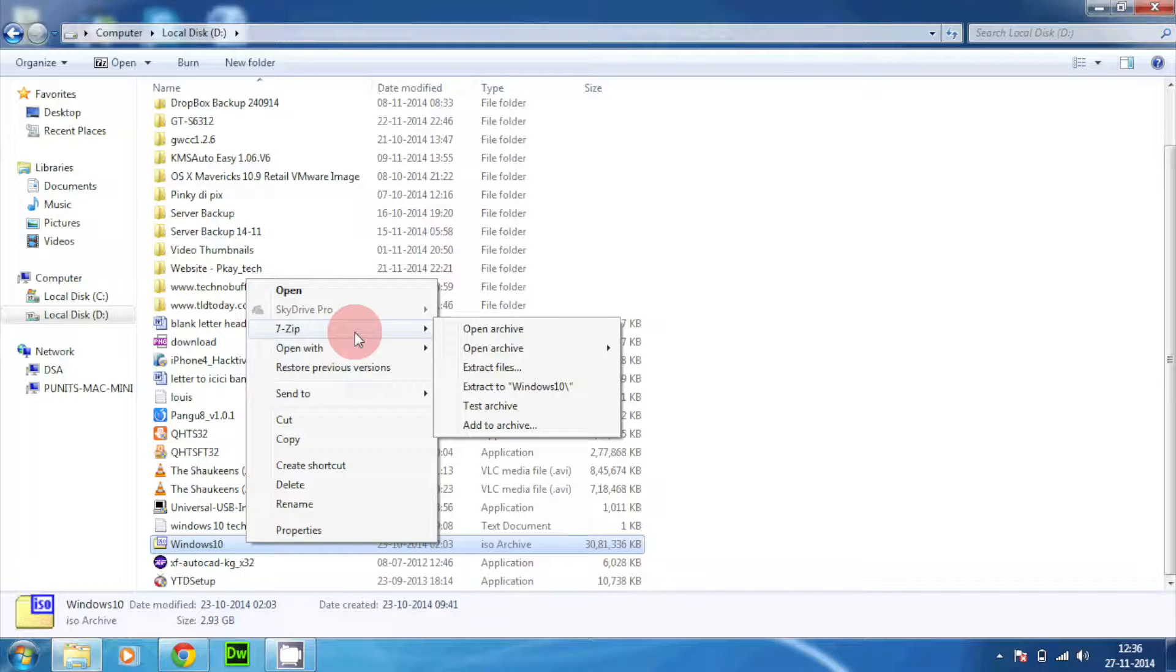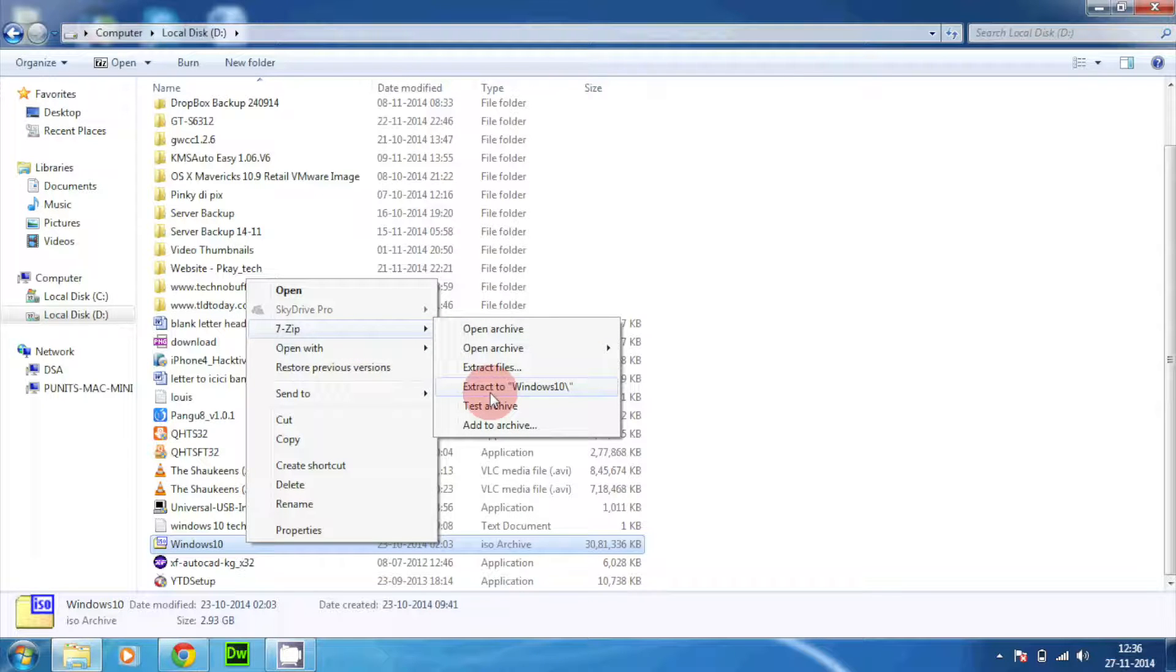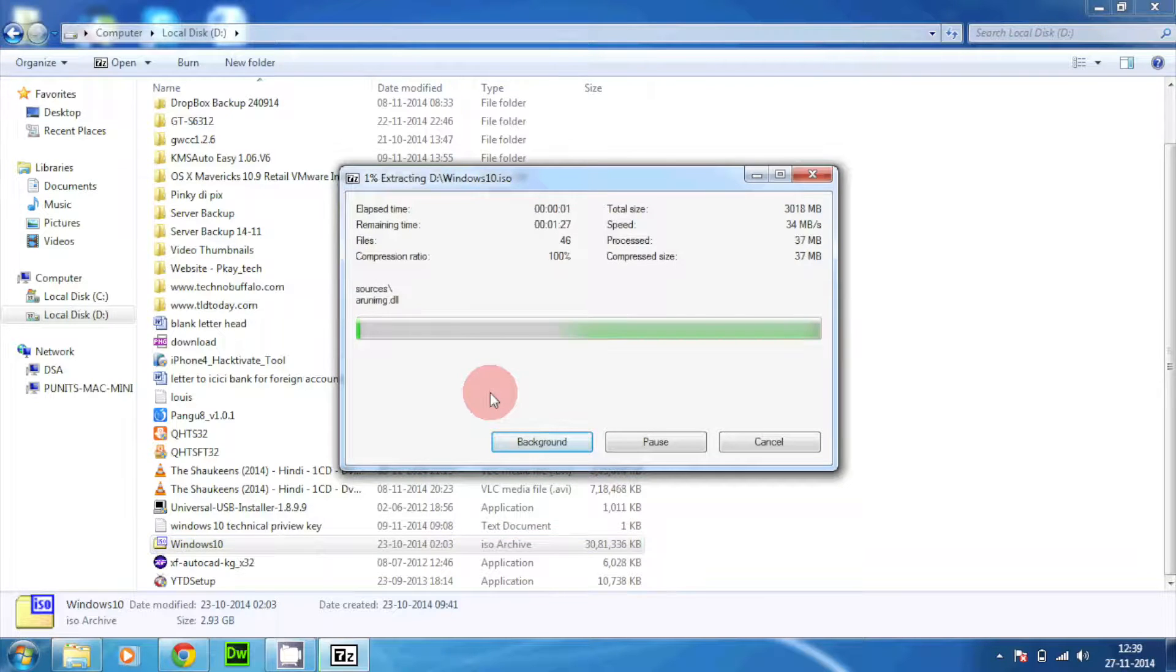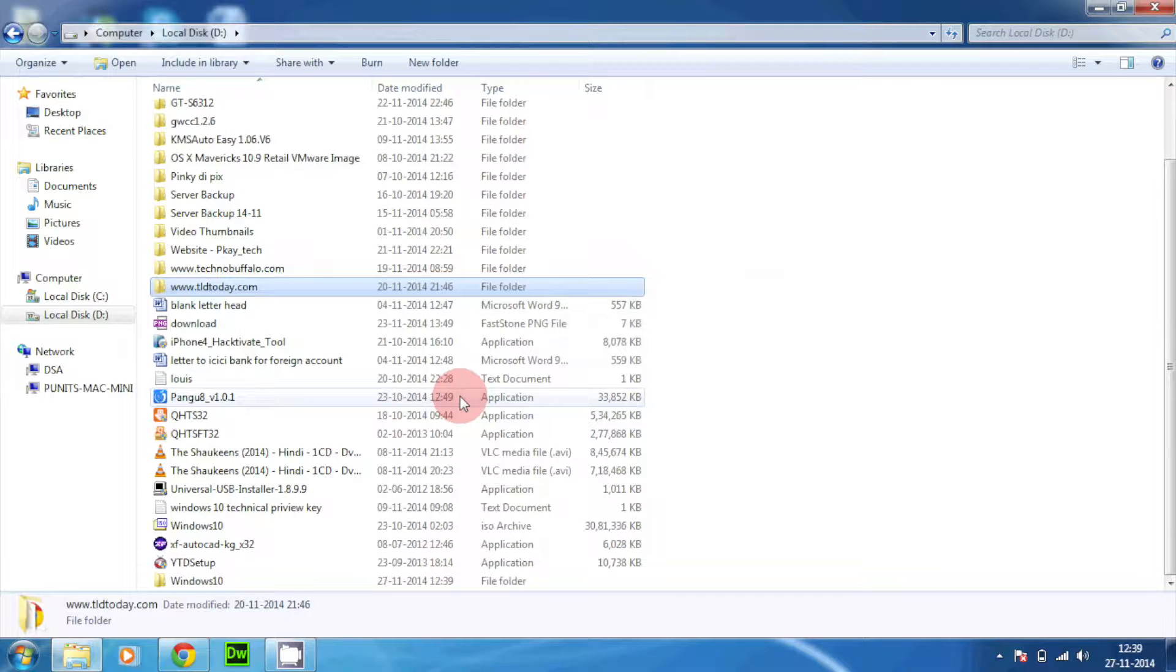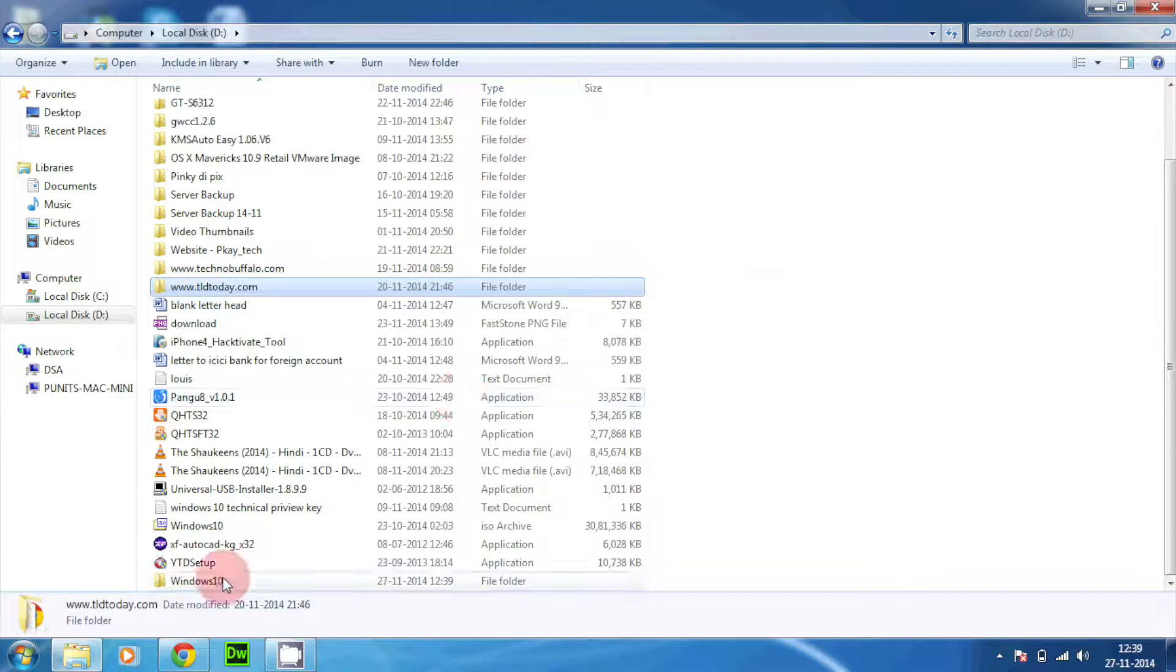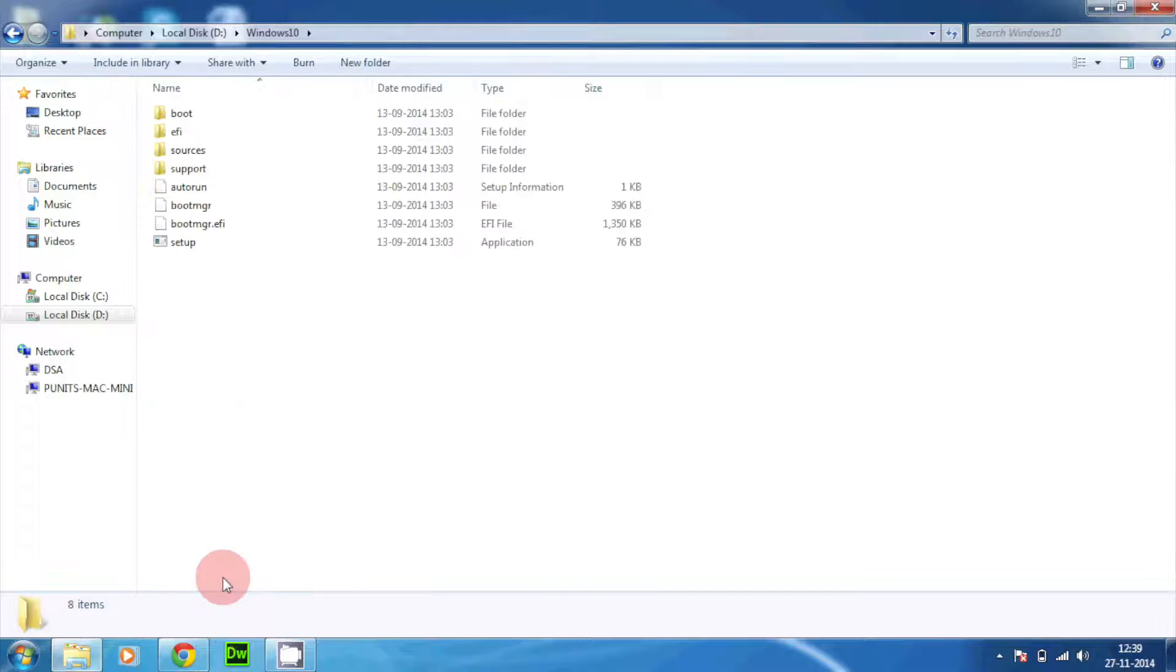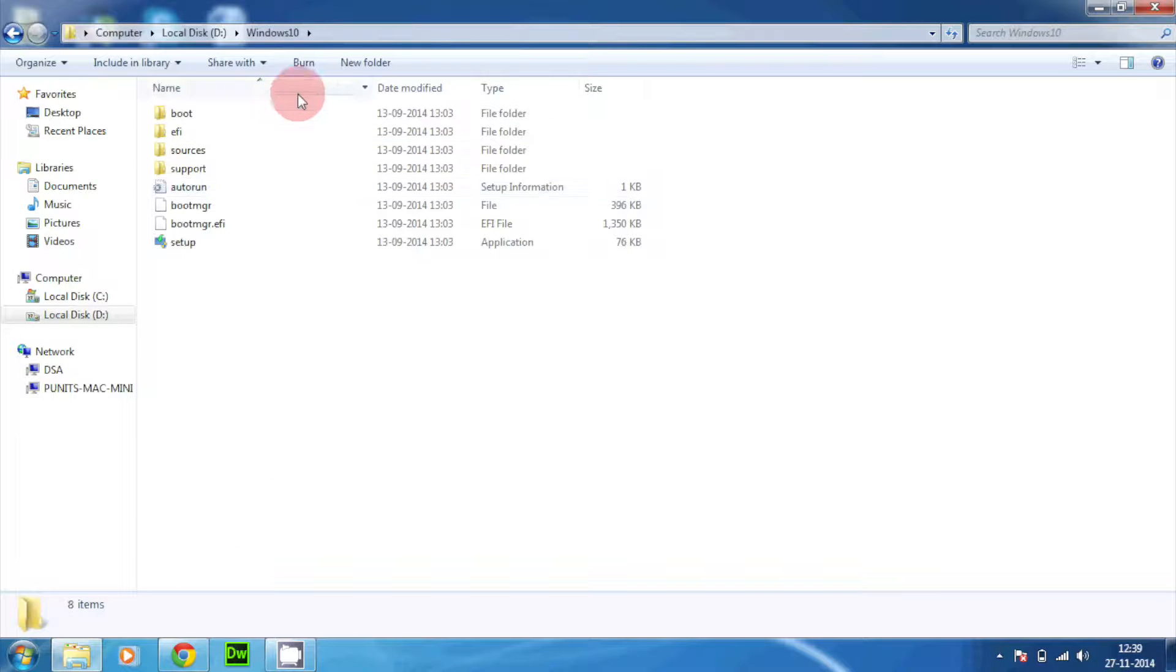I have 7-zip installed so I'll just tap on 7-zip and extract to Windows 10. It'll take a bit of time. Once the extraction process is completed you will have the folder right over there. Double tap on the folder, we have these couple of files.